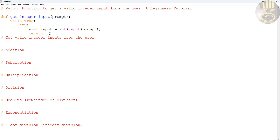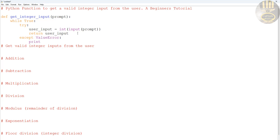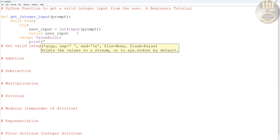That is my function. If whatever you enter is valid, it returns the input. If it's not valid, we use except and catch a ValueError, then print: 'Please enter a valid integer.'